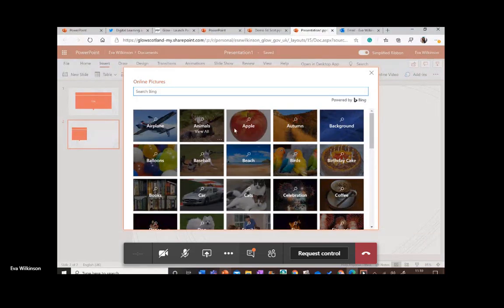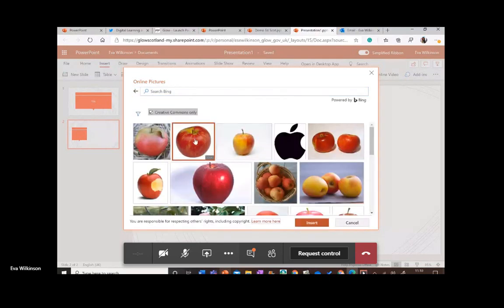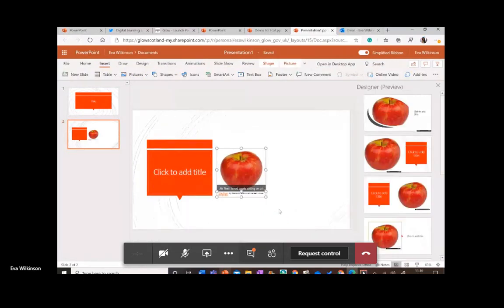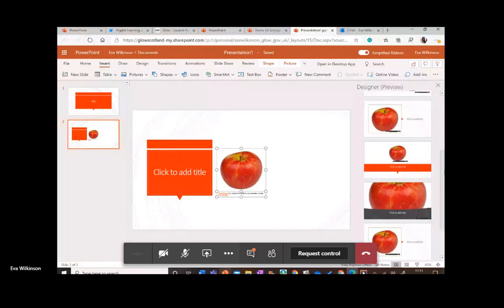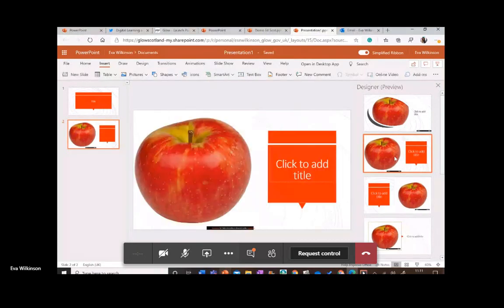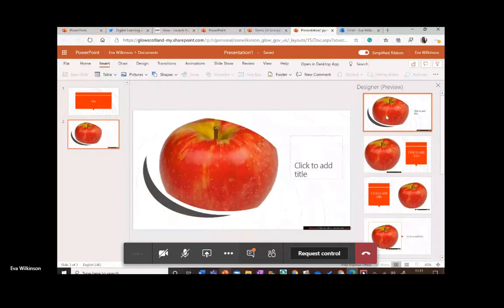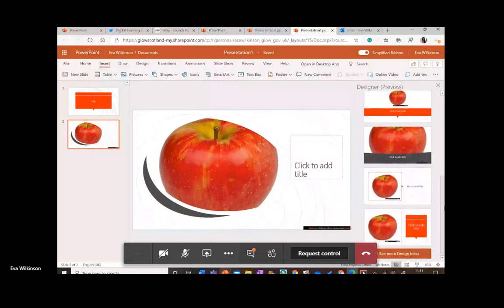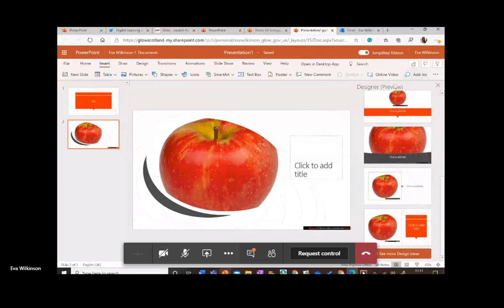Once you pop a picture onto your slide, you'll see the Designer tool appears on the right-hand side. This is a great time-saving tool — as soon as you add one or more pictures it offers different layout options. You just click the one you like. This makes slides look really professional and creative without spending time manually cropping, resizing, or adjusting backgrounds, which can be very time-consuming.